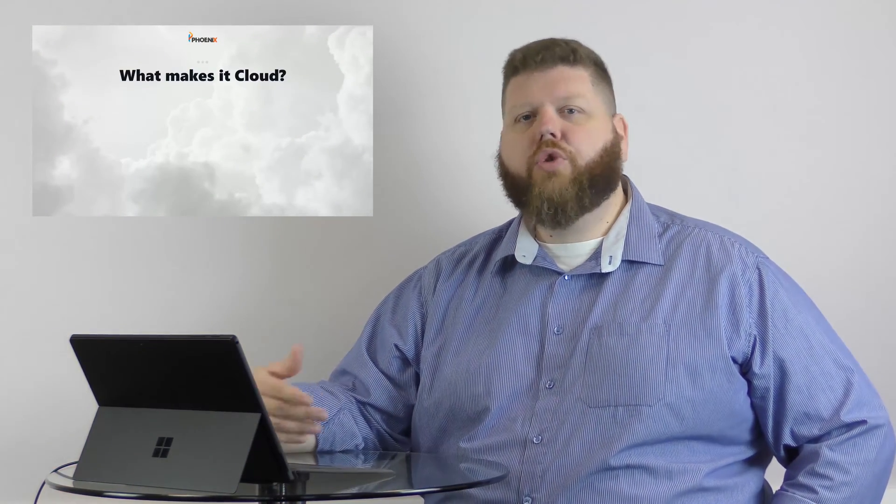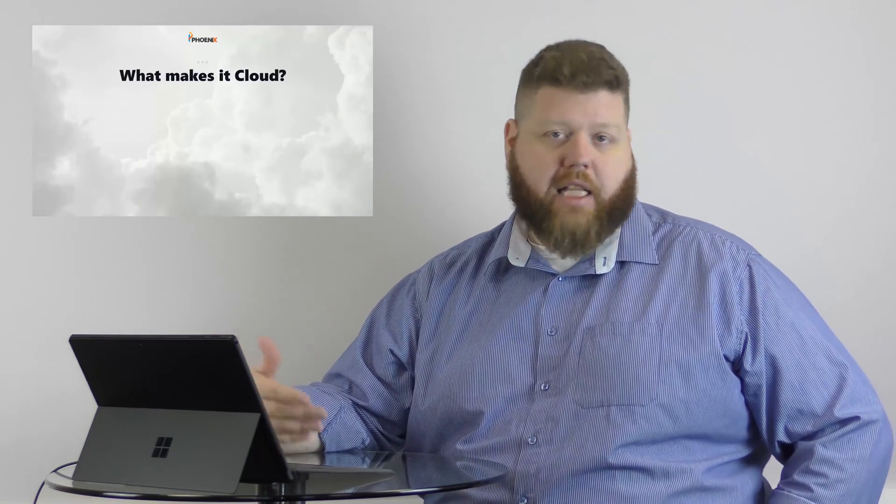So what makes it cloud? Cloud gets used quite a bit in the industry. There's loads of organizations that all claim to be cloud. It's cloud everything. It's the new buzzword. But there's a few key things that really are necessary for it to be a true cloud vendor, a true cloud environment.